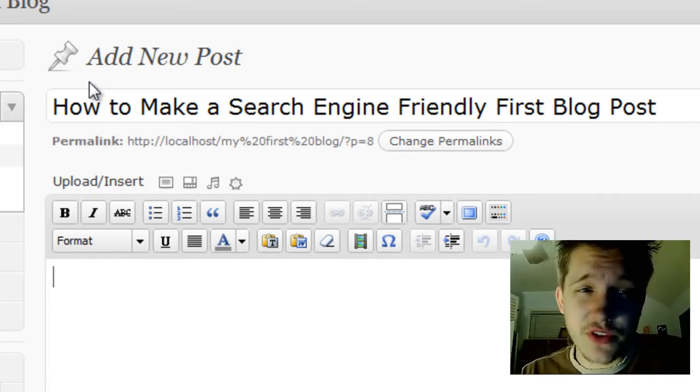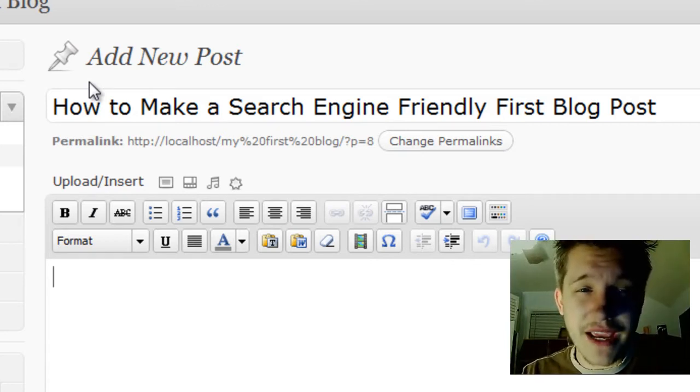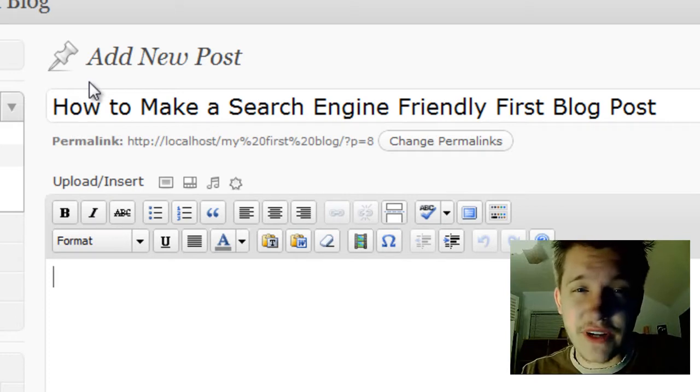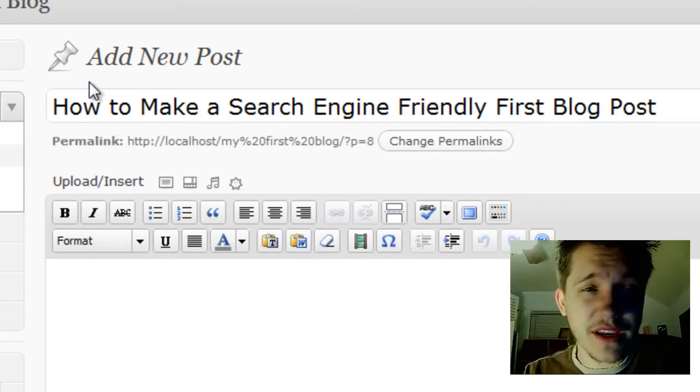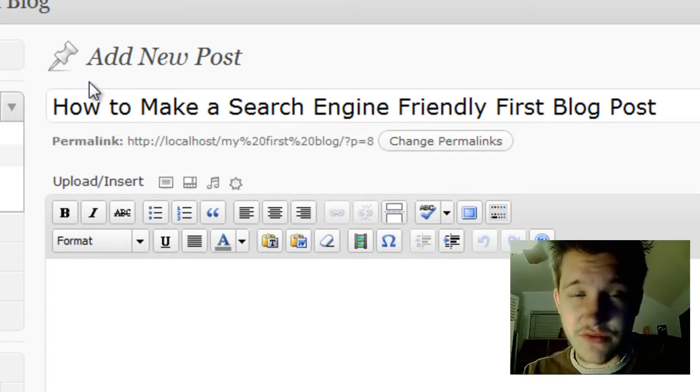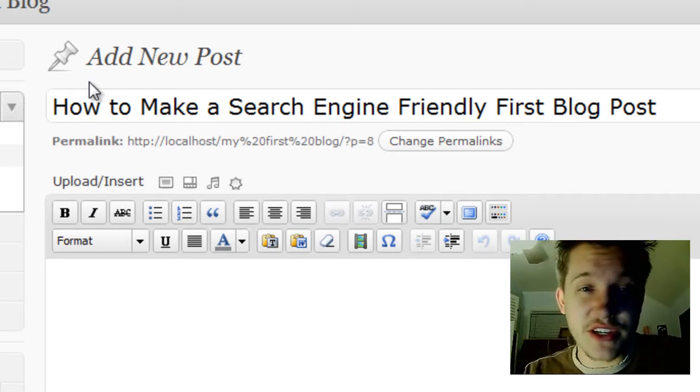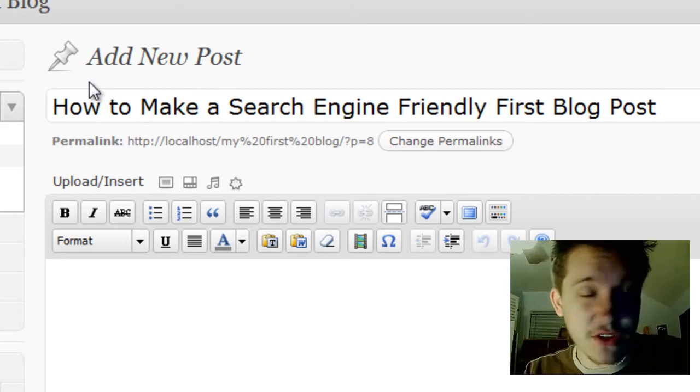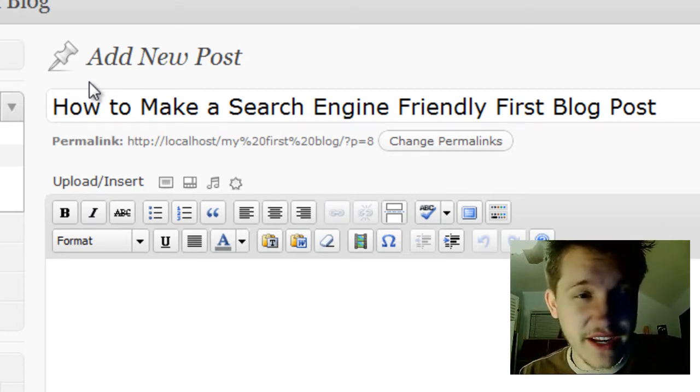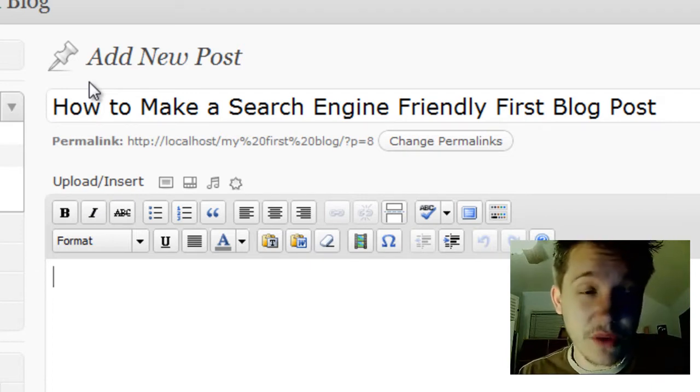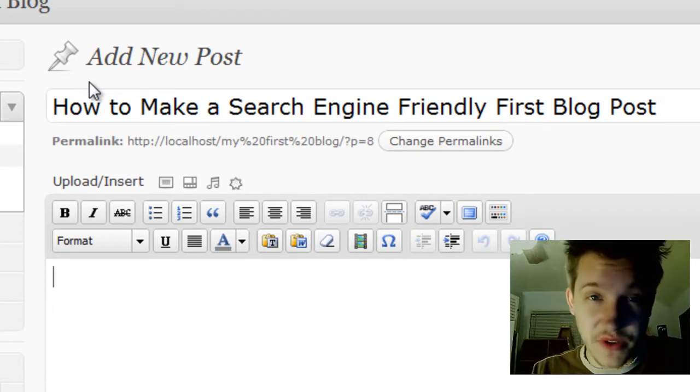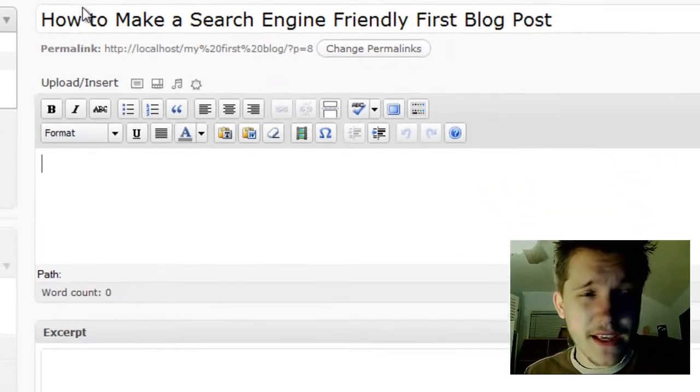How to search engine, how to make friendly blog, how to make blog post, how to make a search engine friendly post—there are many variations that can be used to find the same blog post. So it's very important that you use a good titling system.